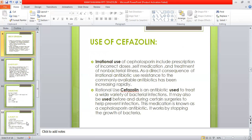Irrational use of Cefazolin includes prescription of incorrect doses, self-medication, and treatment of non-bacterial illness. As a direct consequence of irrational antibiotic use, resistance to commonly available antibiotics has been increasing rapidly. Rational use: Cefazolin is an antibiotic used to treat a wide variety of bacterial infections. It may also be used before and during certain surgeries to help prevent infection. It works by stopping the growth of bacteria.